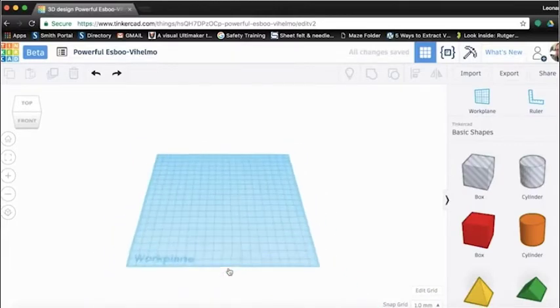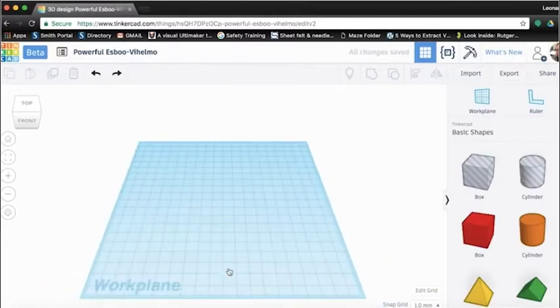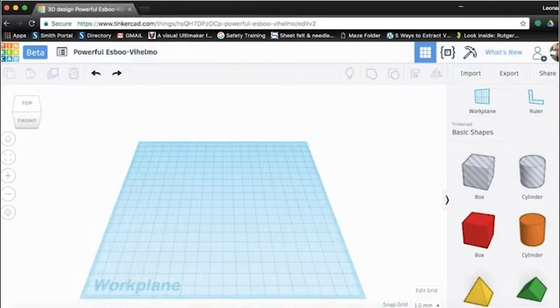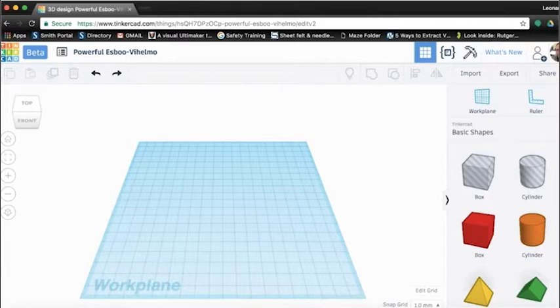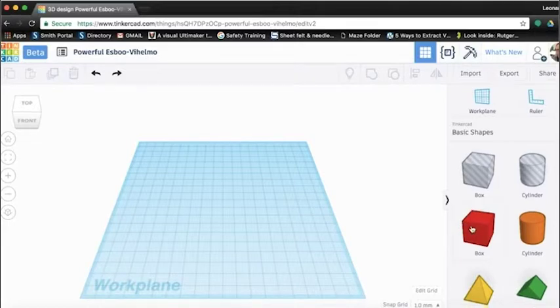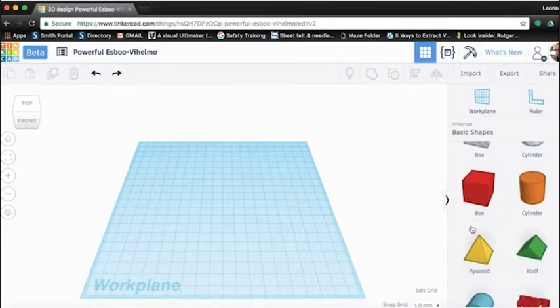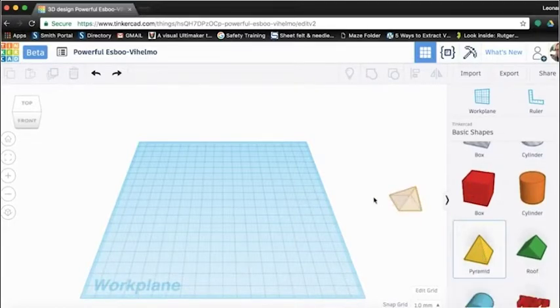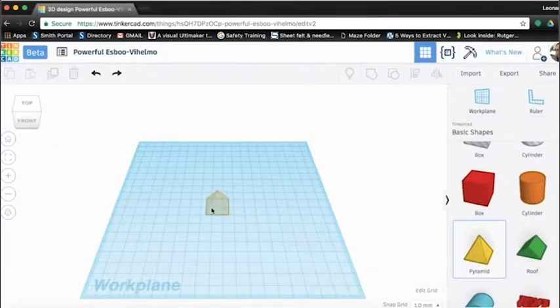The first thing we are going to do is learn how to navigate in our work plane, which is the blue grid you see before you. Let's start by adding an object to it so that we can see how to move around it. On the right, you will see a panel of objects under the Basic Shapes tab. Drag and drop the pyramid shape into the center of the work plane.